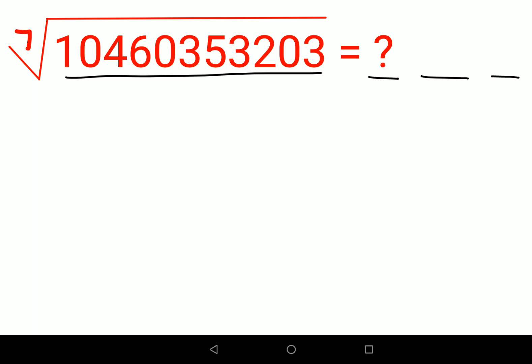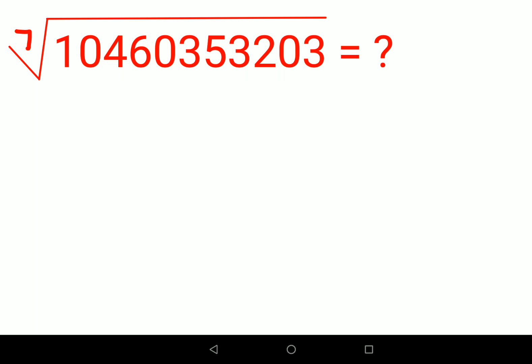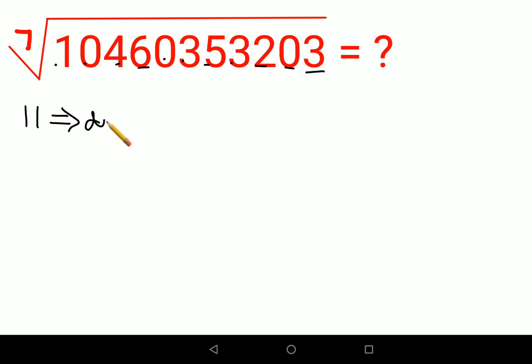The first thing we will do is count how many digits are given in the number. Counting them: one, two, three, four, five, six, seven, eight, nine, ten, eleven — so the total number of digits is eleven.